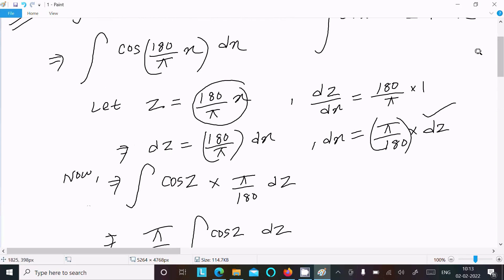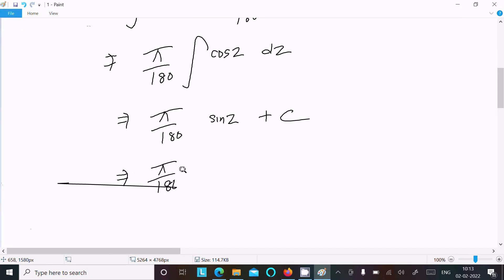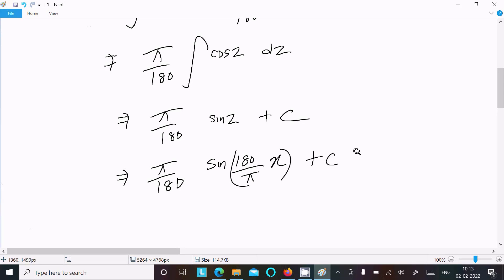Now we need to put back the value of z. Since z = πx/180, substituting gives us (π/180) sin(πx/180) + C. So this is the answer to this question.